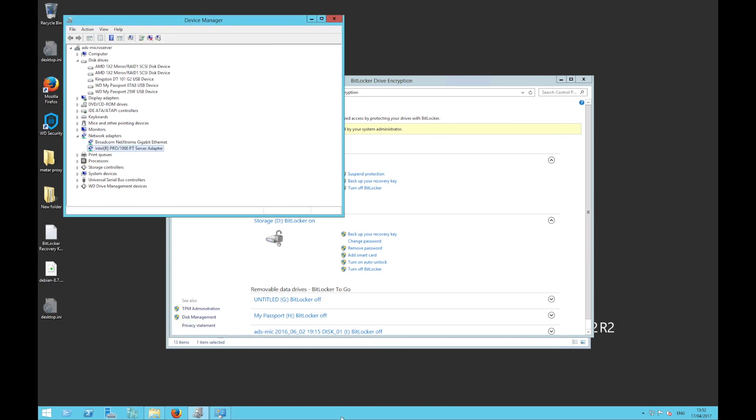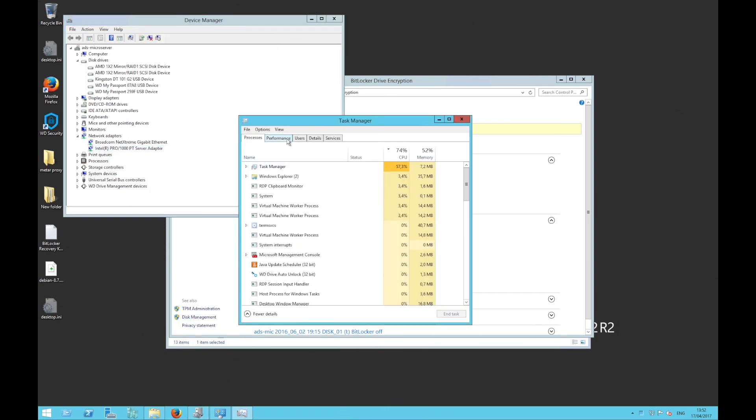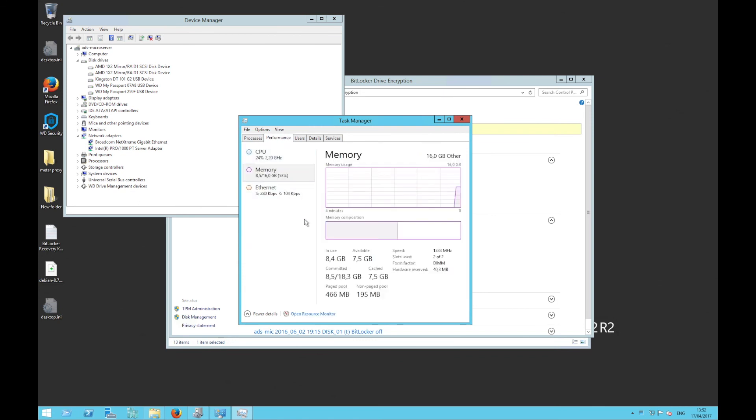So here if we go to the task manager and go to performance you see only one ethernet card because the other one is assigned exclusively for virtual machine use.